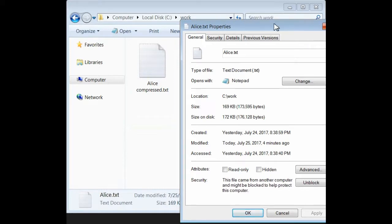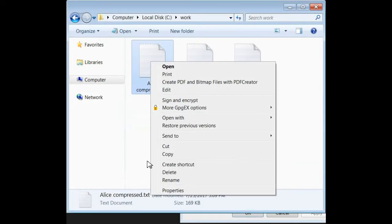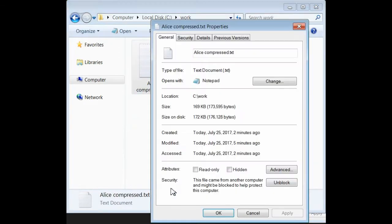Let's look now at Alice compressed. Notice, it's 169 and 172, the same sizes as Alice.